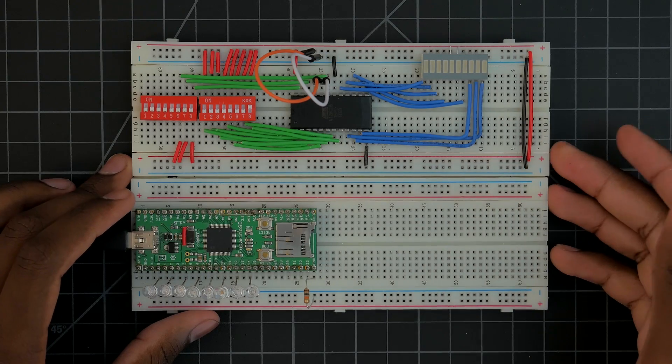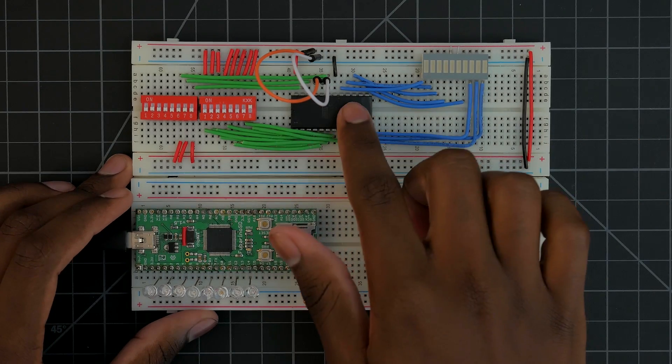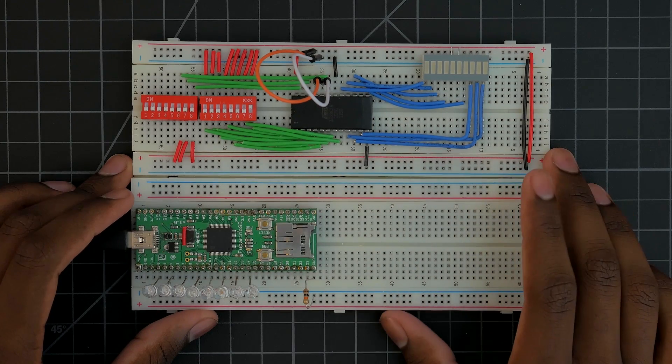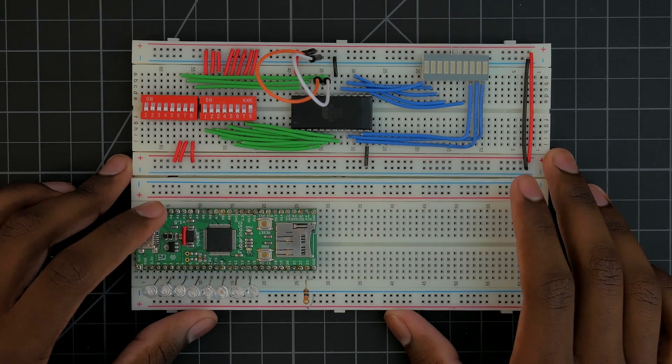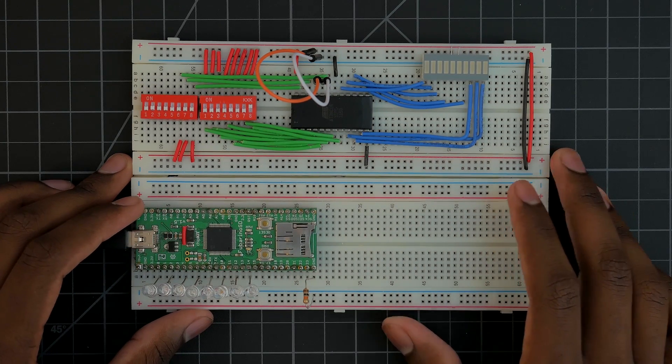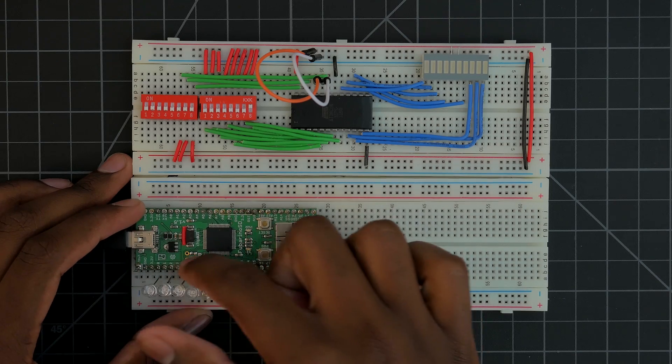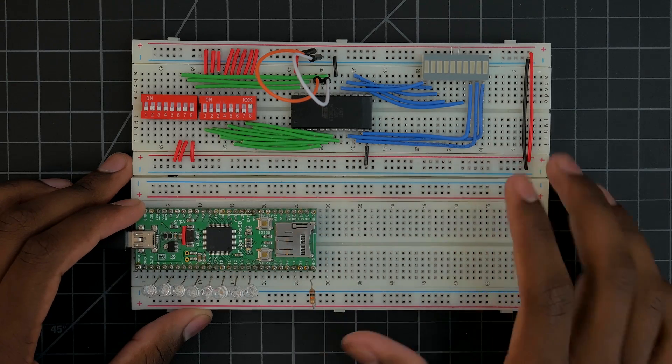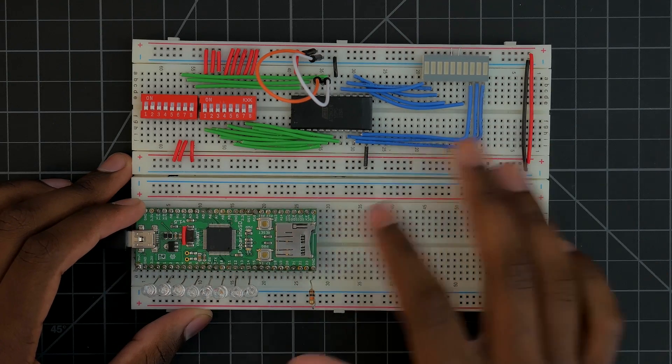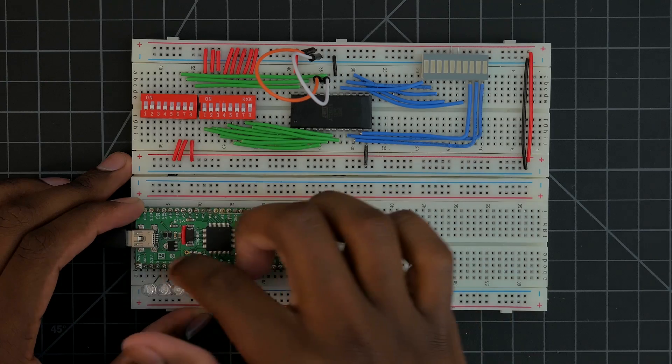In today's video we're going to take a look at the EEPROM we learned about in the last video and learn to program it with the Fubarino SD. The Fubarino SD is basically like the Arduino Nano but with more ports and a micro SD card slot. We can program it with the Arduino IDE.